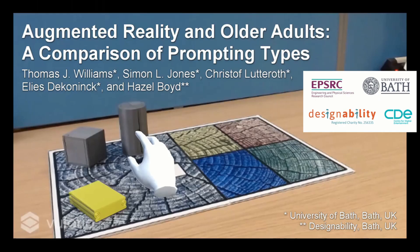This work was carried out with my co-authors and supervisors Simon Jones, Christophe Luterot, Elise De Kuning and Hazel Boyd. Thank you to the participants of this study, without whom this work would not have been possible. And thank you to you for listening.